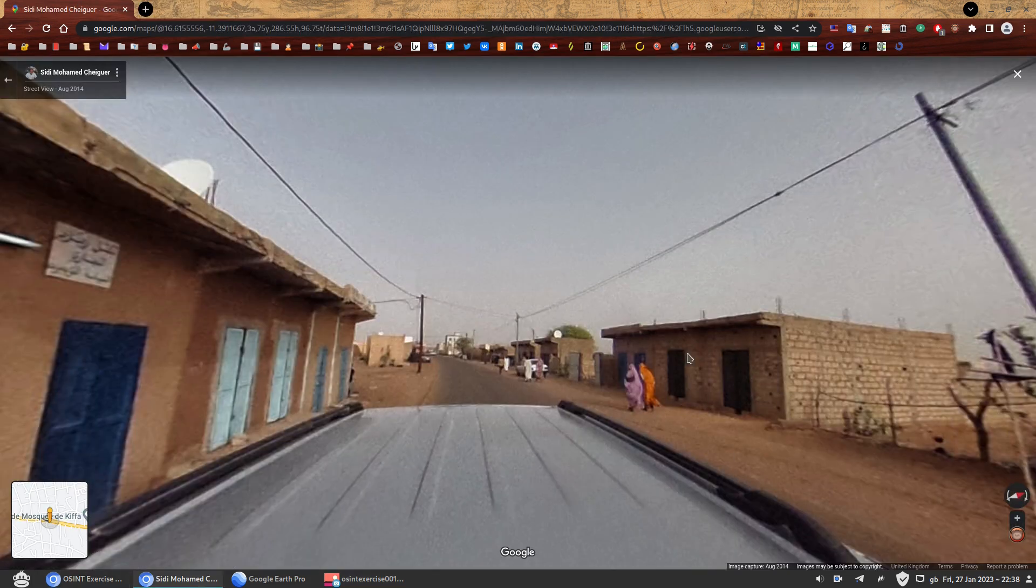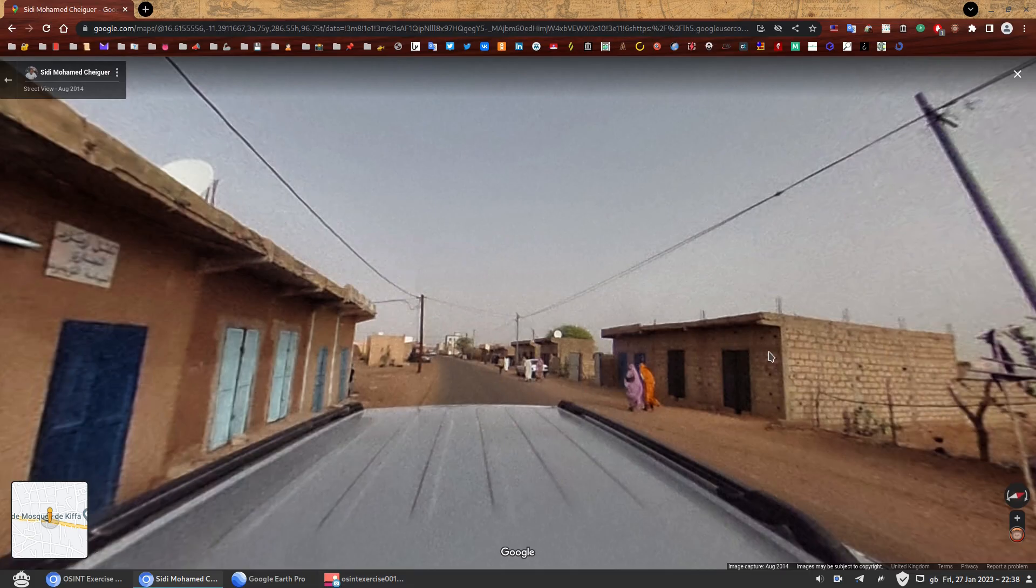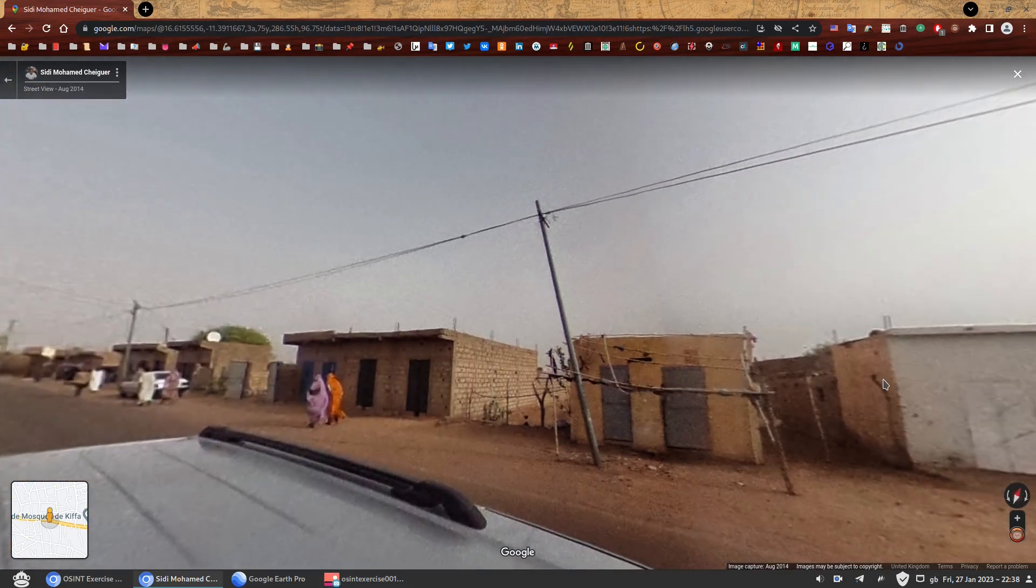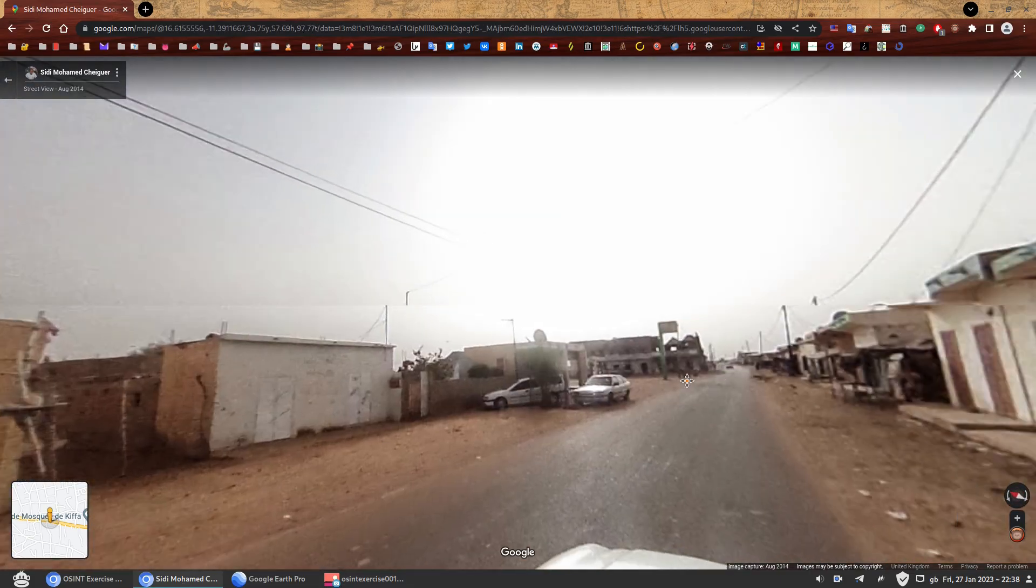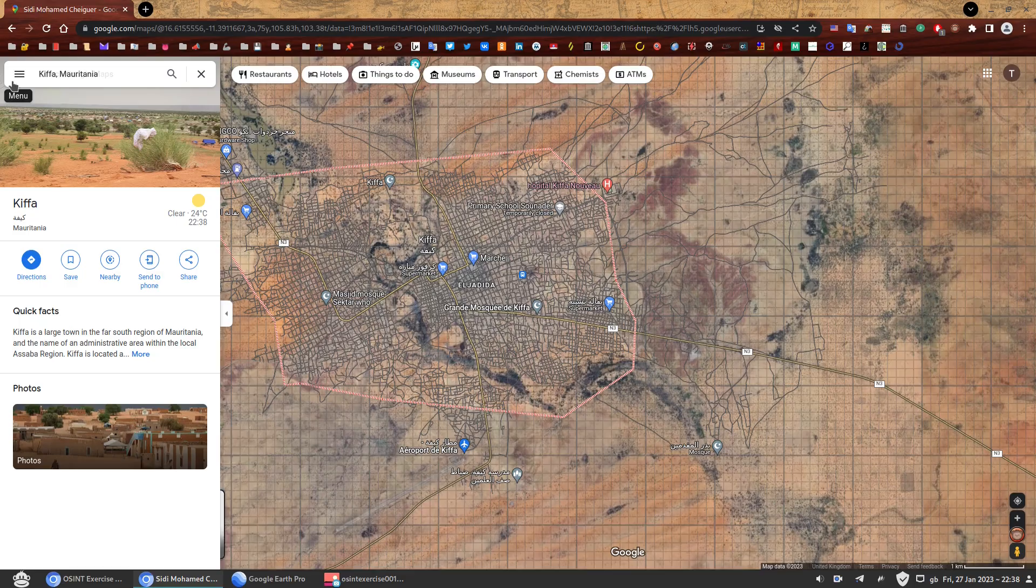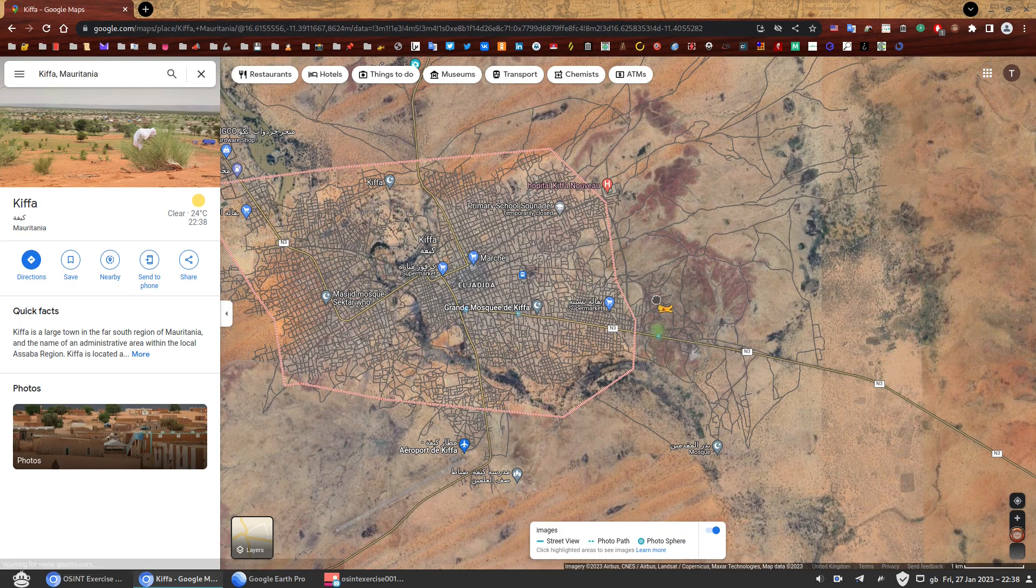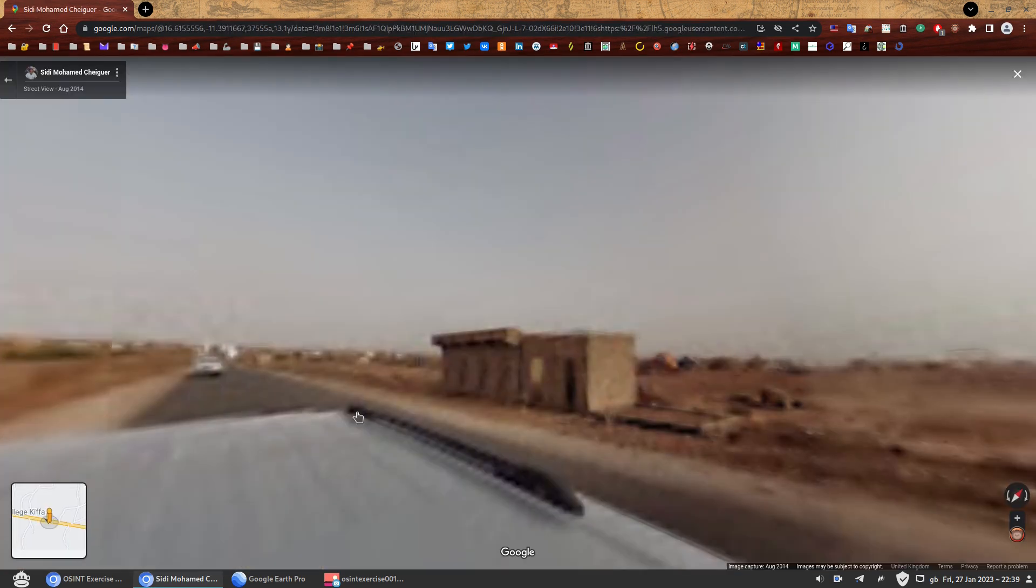So similar buildings and you have a road and there's a road and so on. But this is not the correct location. So it's not very helpful.